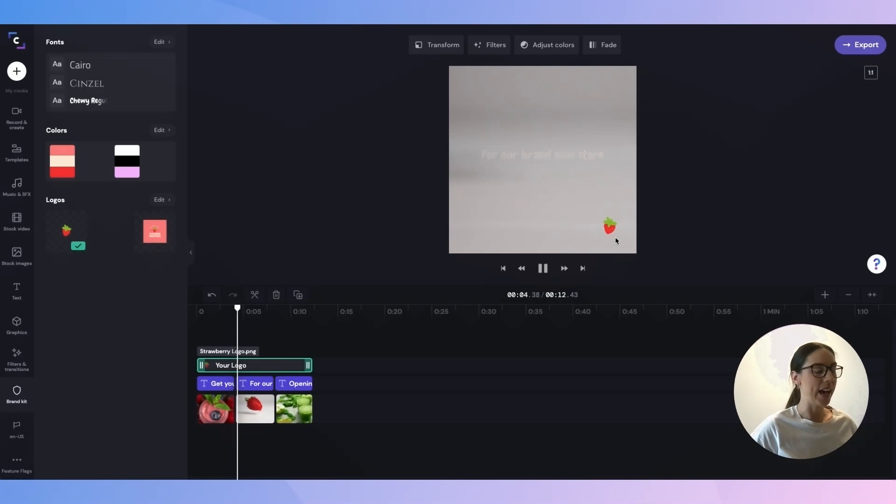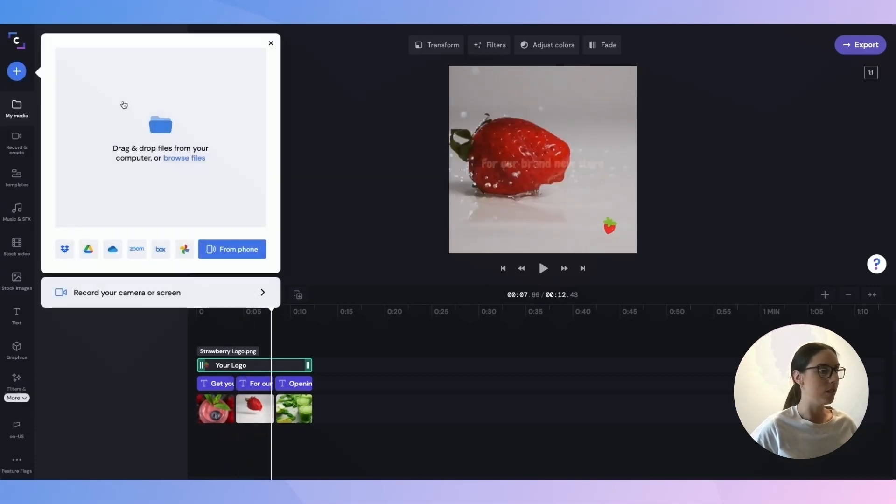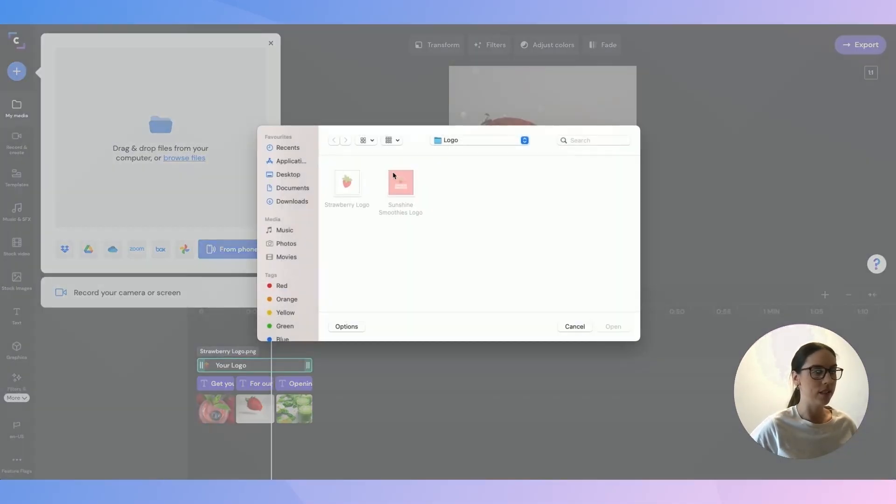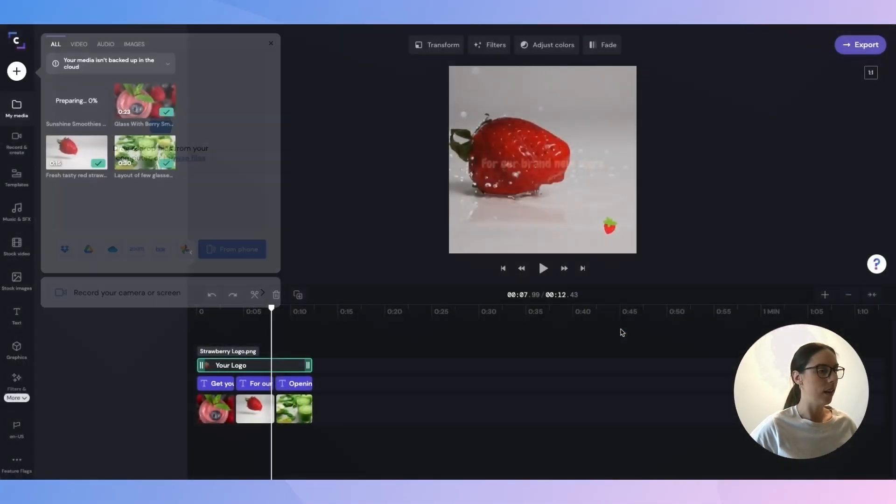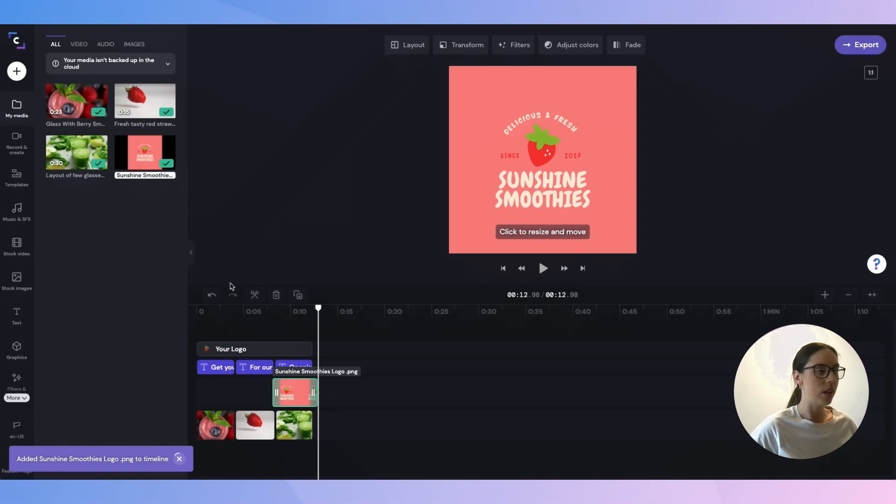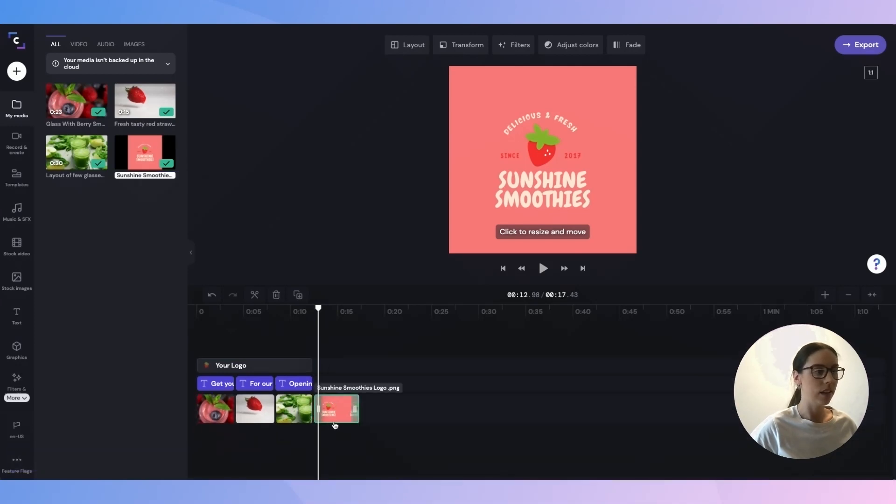And now I'm just going to add an end card, which is actually just one of my brand images. So I'll quickly browse my files and select it here and I'll add that to my timeline as an image. Just drag it into place and there it is.